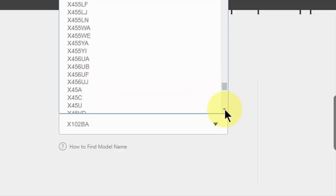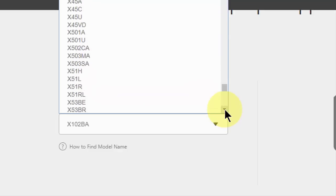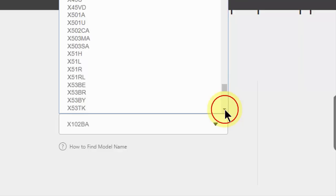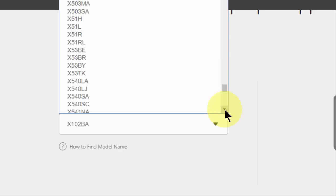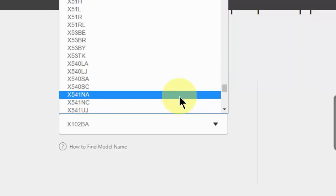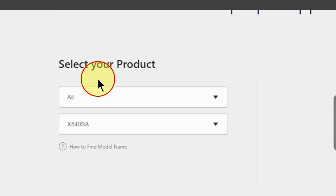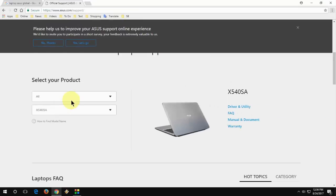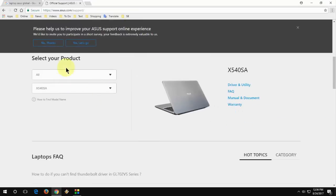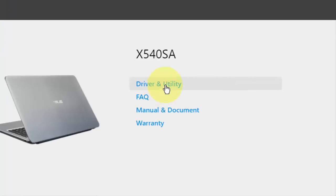Select your product like this: X540SA, this is my product model number. After this, click on Driver and Utility.